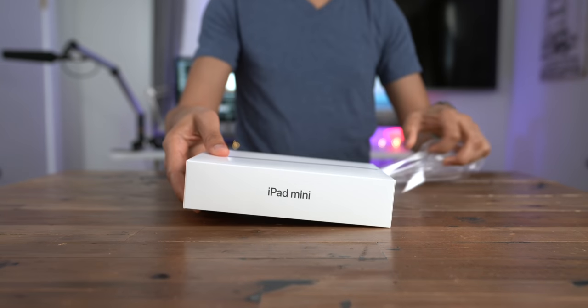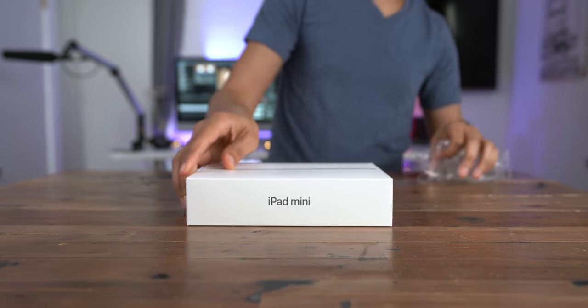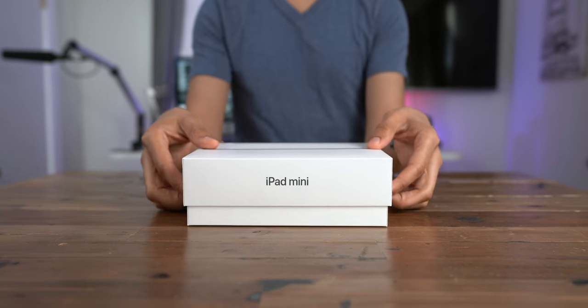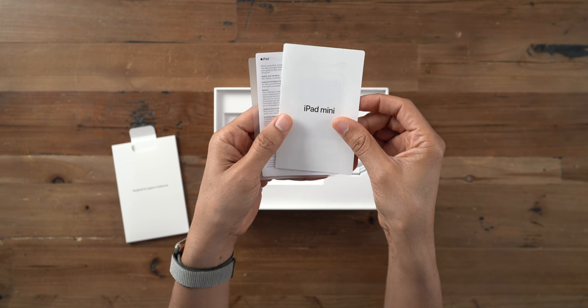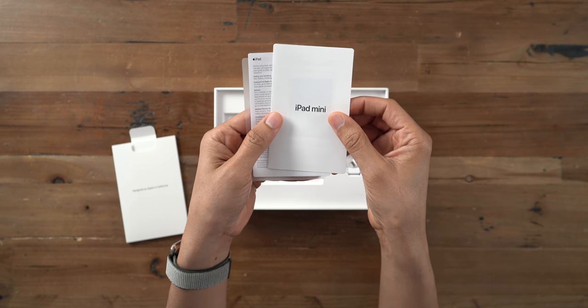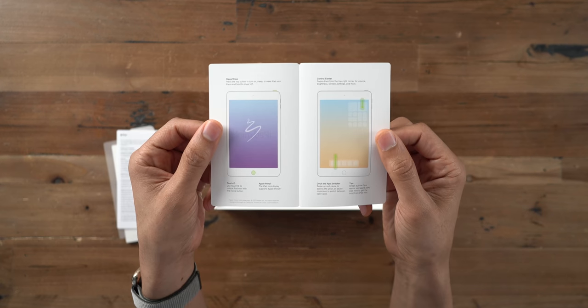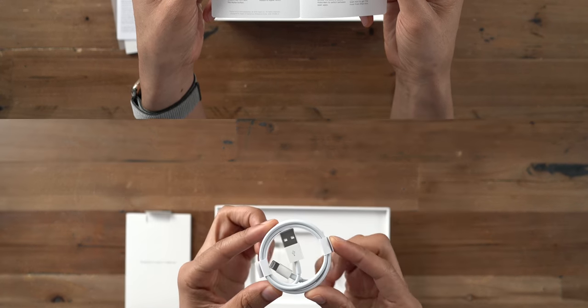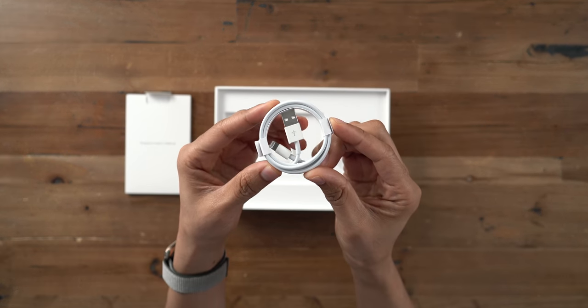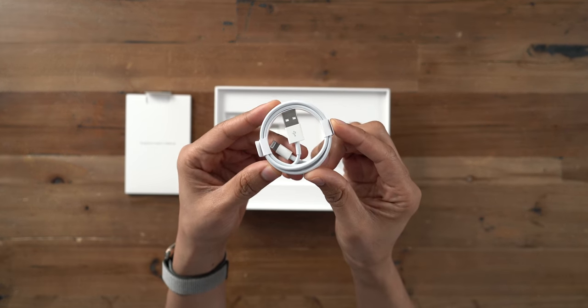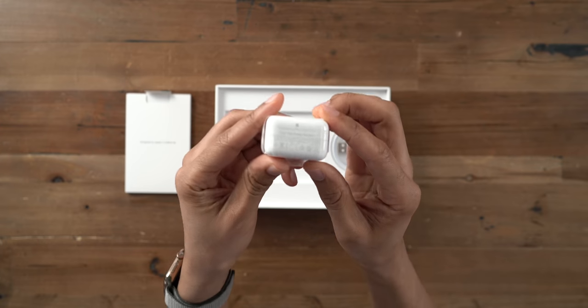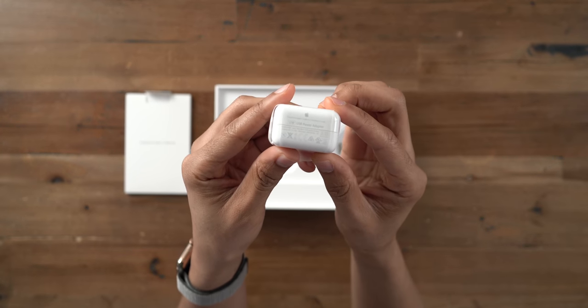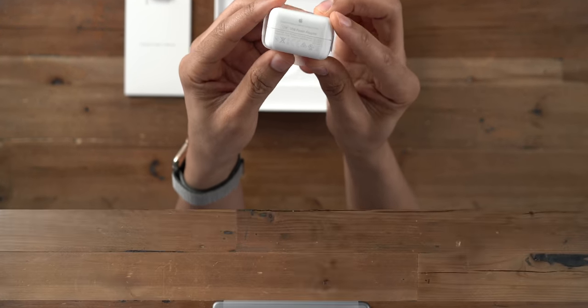As you probably heard, the 5th generation iPad Mini is basically an iPad Air 3, just in a much more compact form factor. Indeed, the iPad Mini 5 is a powerful tablet that can almost fit in your pocket, but the size or lack thereof can be both a gift and a curse, depending on your perspective.